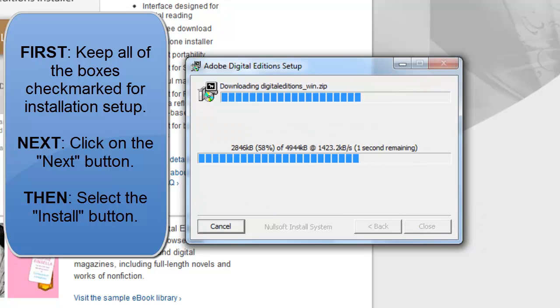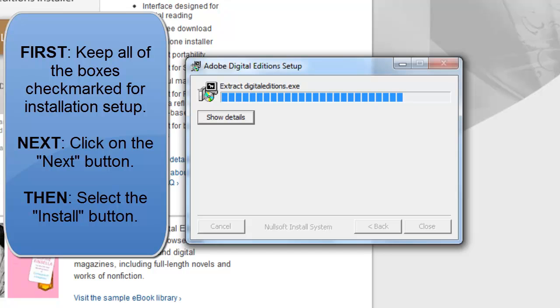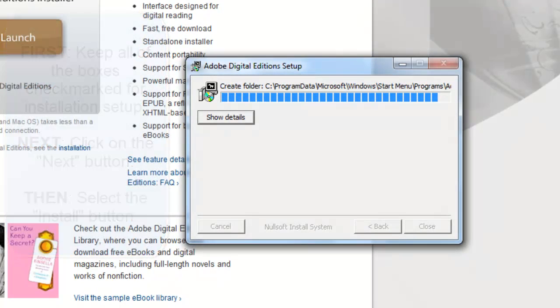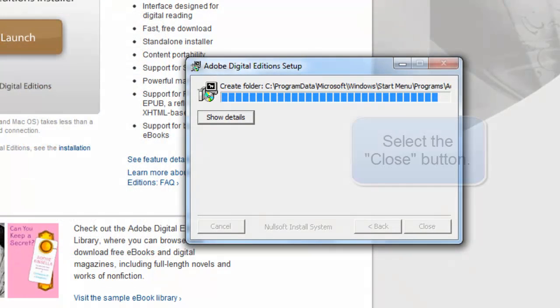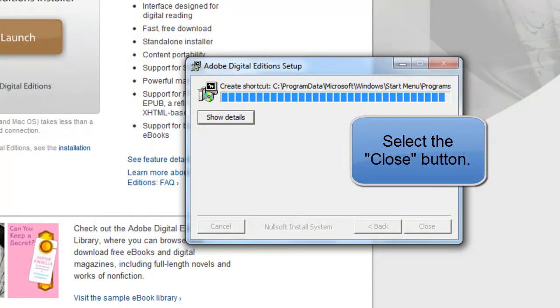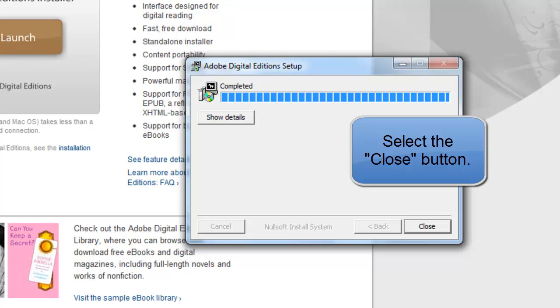Now we're just going to wait for the software to download to our computer, after which point you're going to select the Close button.